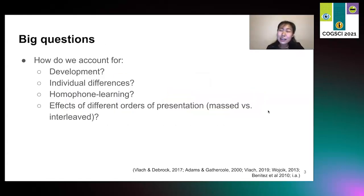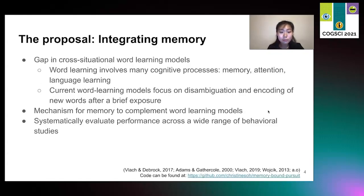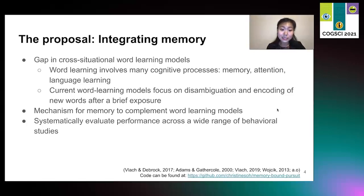With these different approaches, there are several big questions that we want to address. First, how do we account for development? It's uncontested that adults perform much better at these sorts of tasks than children, but many models do not capture this explicitly. Also, how do we account for individual differences? Are these models able to learn homophones? How do they react to different orders of presentation, and how does that compare with human learners? With a simple mechanism for memory that complements word learning models, we address all of these questions. It is known that word learning involves many cognitive processes, and most models do have a notion of memory, but these models have not yet systematically been compared to human performance. We integrate memory into both local and global computational models and evaluate performance across a wide range of behavioral studies.